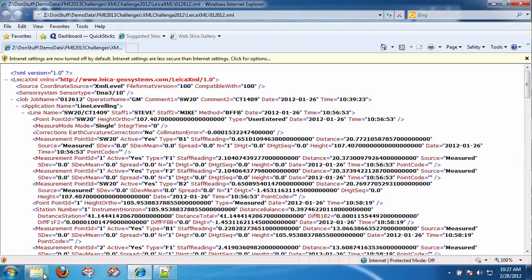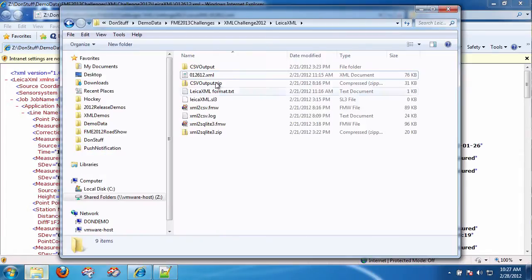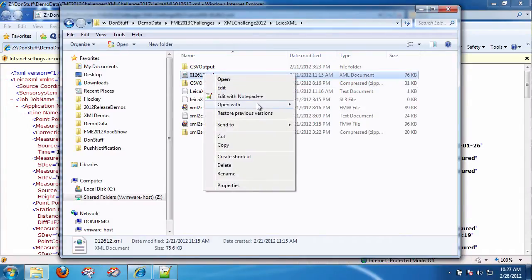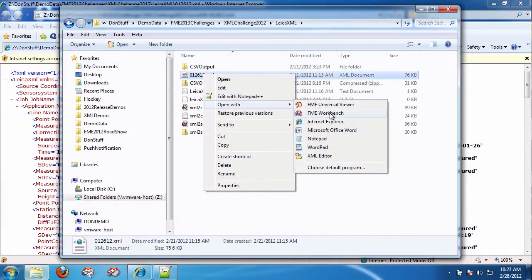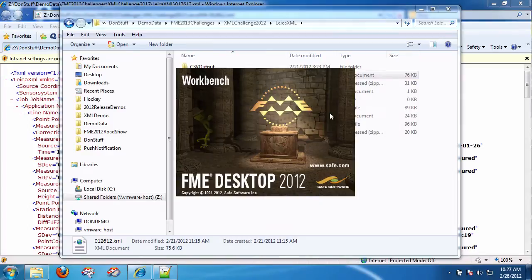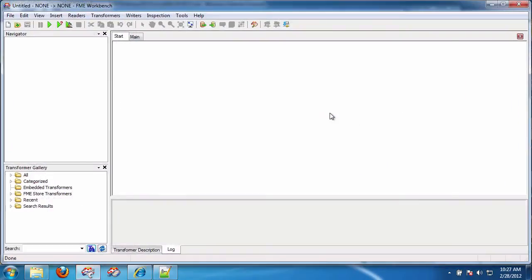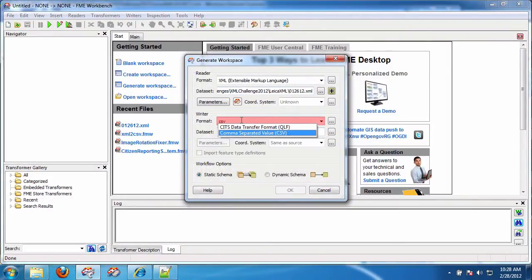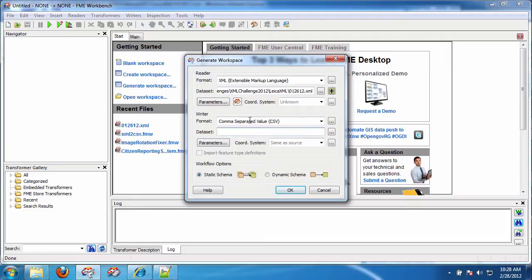So what I'm going to do is I'm going to first open this. It's very simple with FME but there's one dialog box that you have to visit to make this really easy. So here let's go to CSV. Okay and we'll say we're going to C colon slash temp slash Leica CSV.